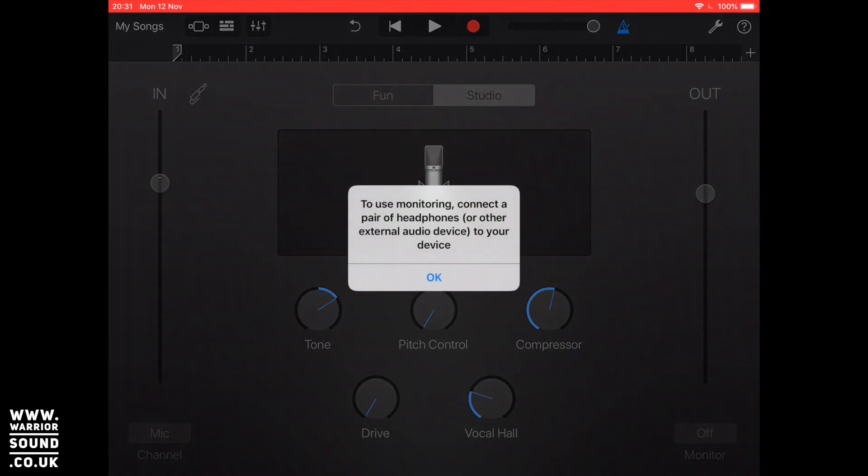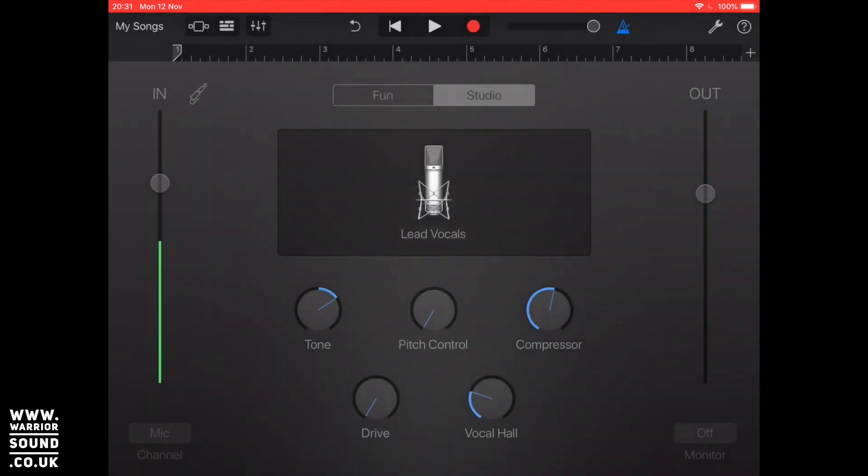So I hit monitor and it says to use monitoring connect a pair of headphones or an external audio device to your device. What that does is it means that it knows that you're not going to get feedback and also that you're going to be able to hear that.